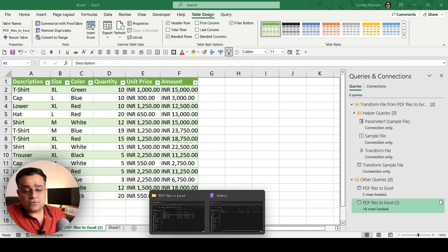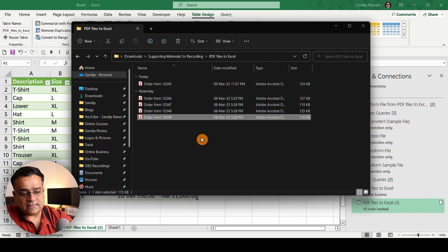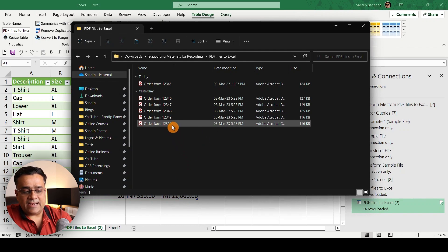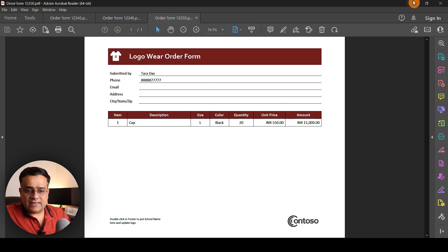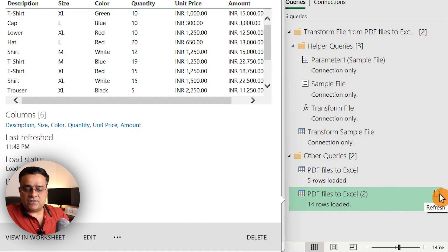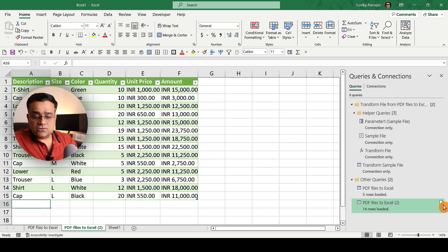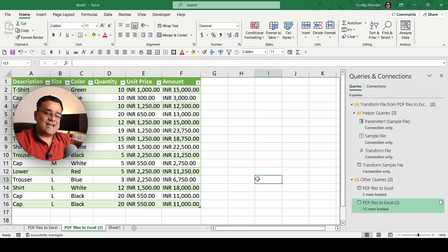Let me demonstrate this. I go back to that folder, copy the last file, and rename it with a different name. The new file has one line item: Cap, quantity 20, value 11,000. I minimize that, come back to Excel, and I currently have 14 rows of data. I click Refresh — and you can see a new row has been added for Cap, quantity 20.